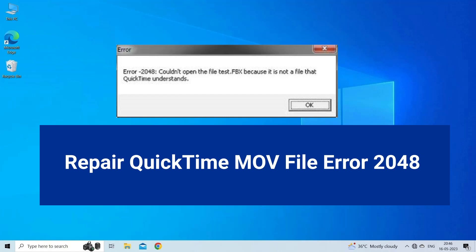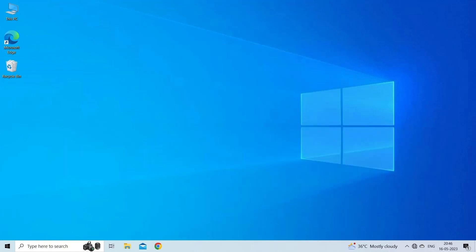QuickTime MOV file error 2048 is an error code that indicates a problem with playing or accessing MOV QuickTime files. It occurs when attempting to open, play, or edit a MOV file using Apple's QuickTime media player or other software that relies on QuickTime components.